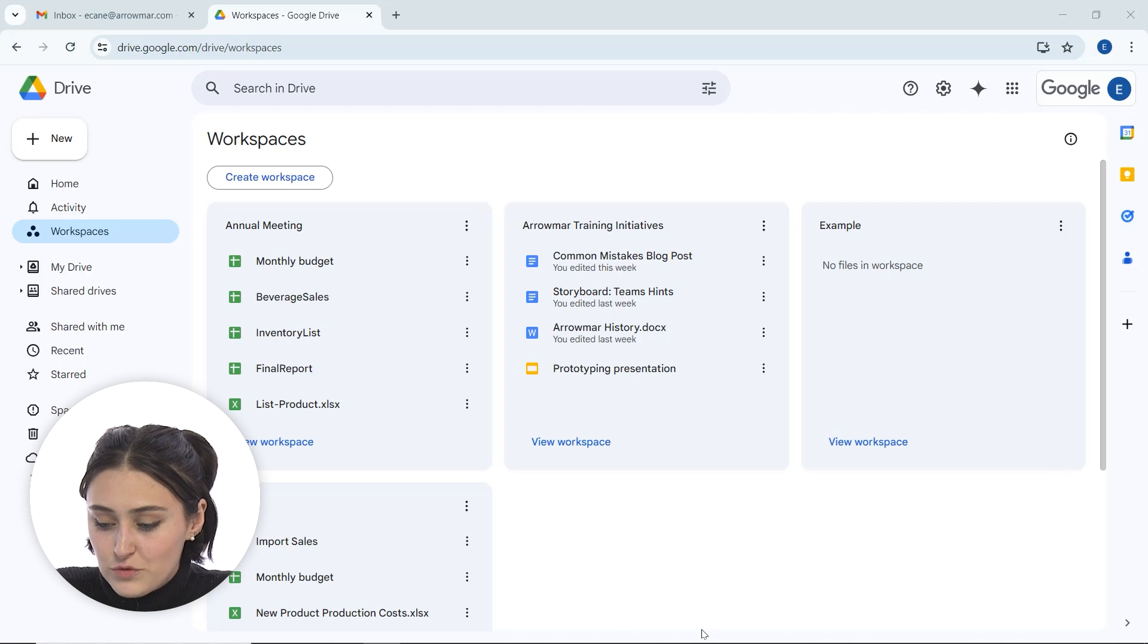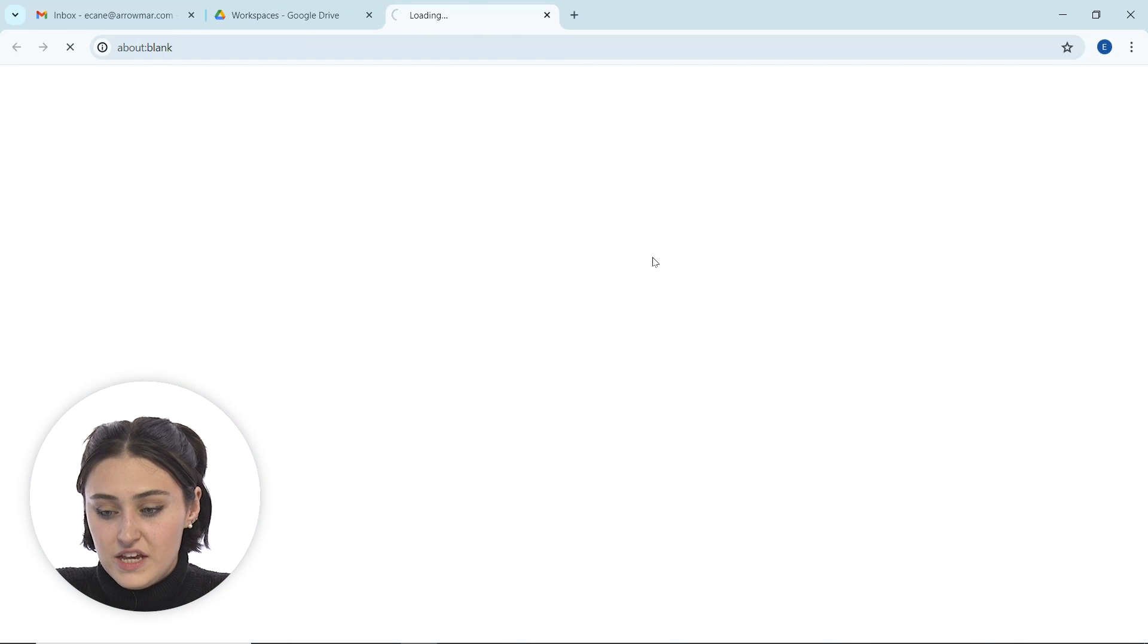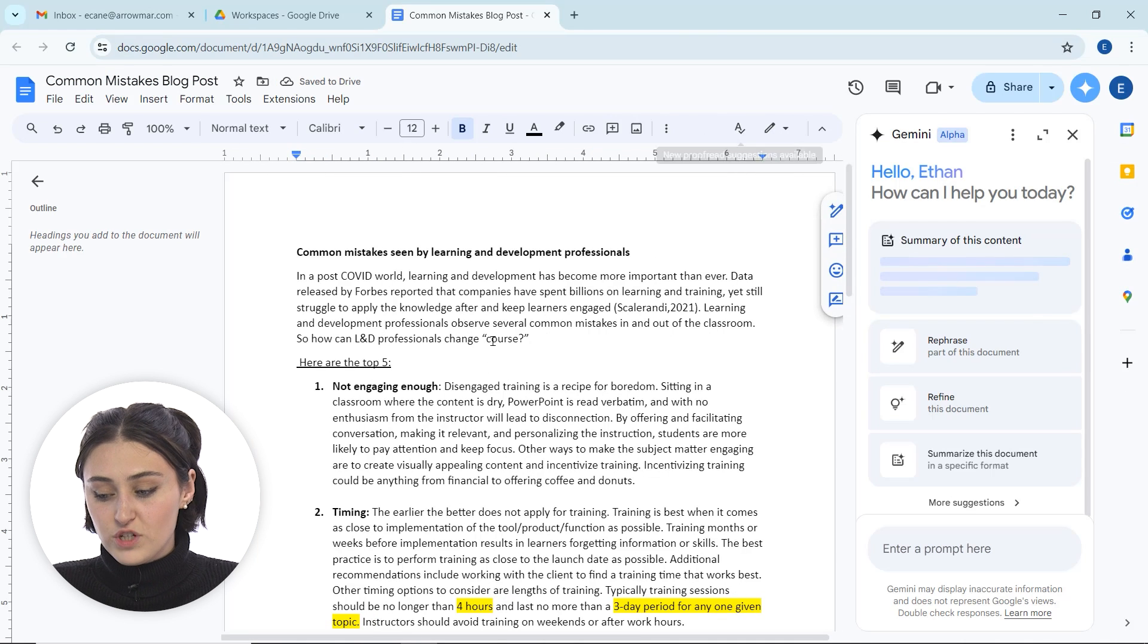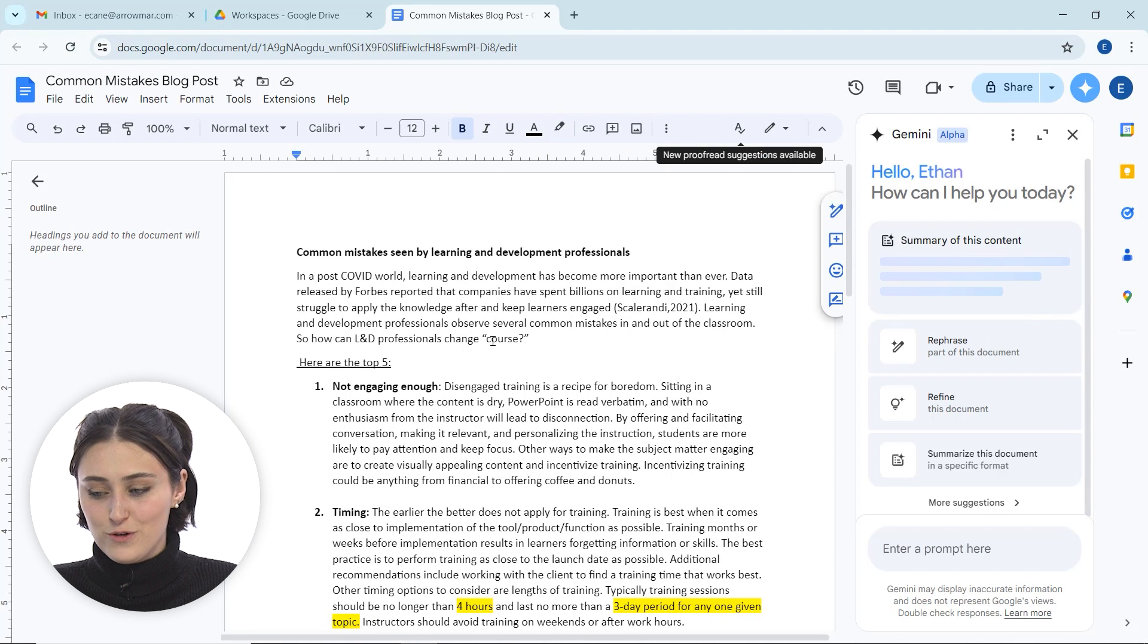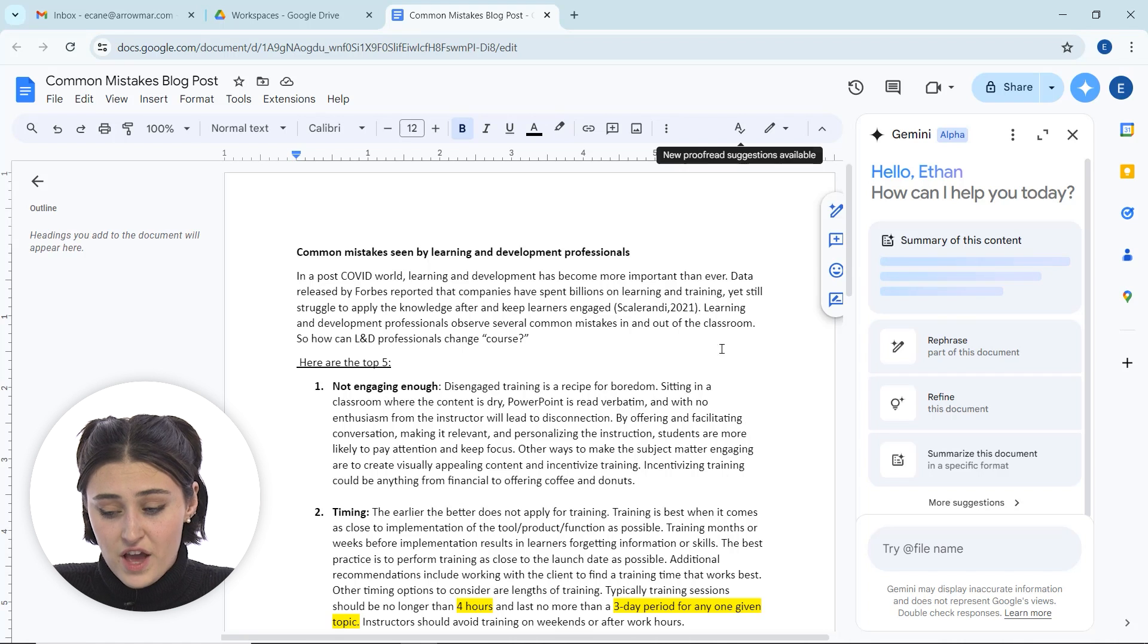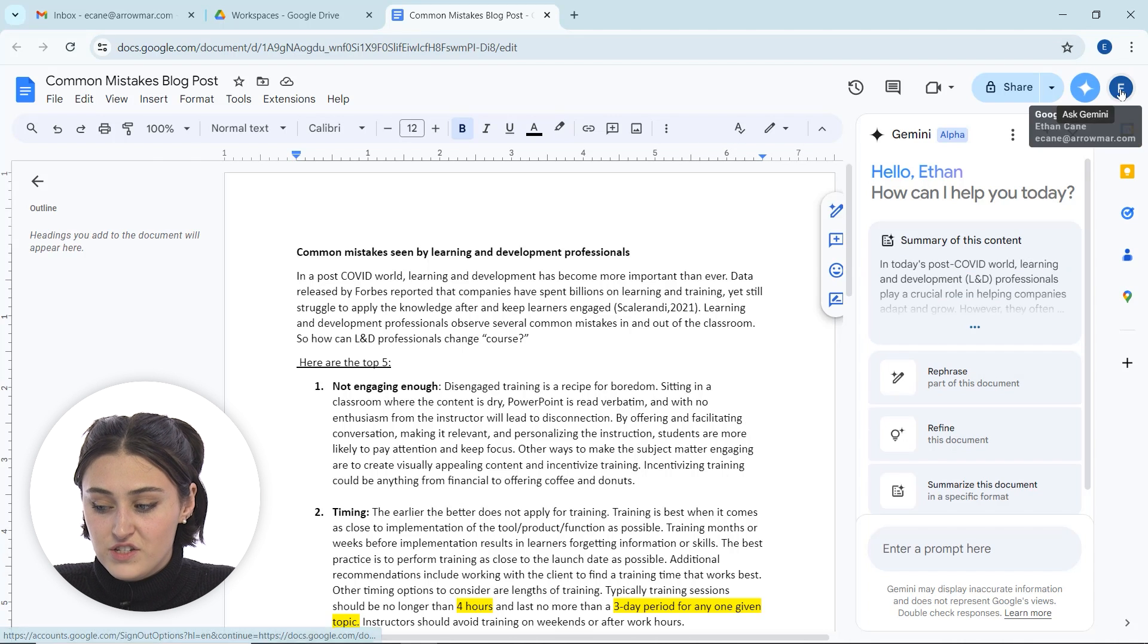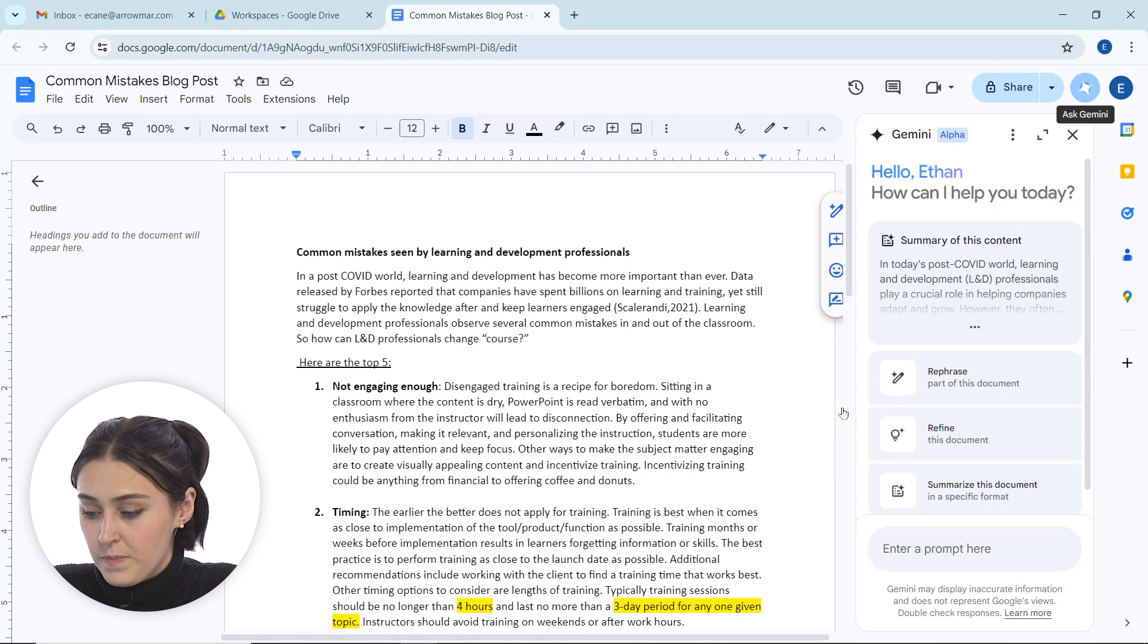I'm going to start back in my drive and I'm going to open up this Common Mistakes blog post for starters. So this is a fully formed document and you'll notice how Gemini opens up automatically. However, if it doesn't do that, you can always find the Gemini chat pane up at the top here under Ask Gemini right next to your name icon in the top right.